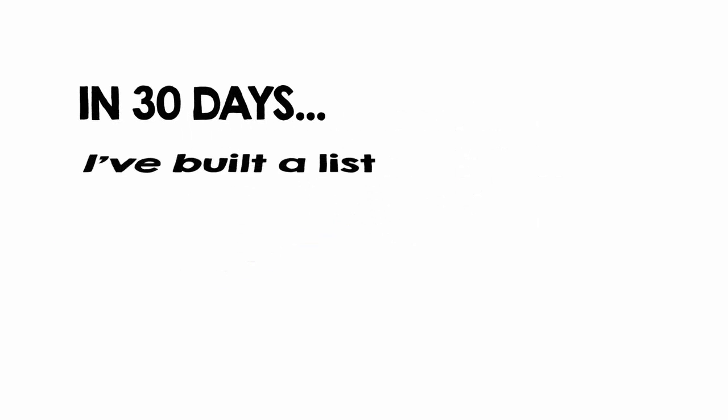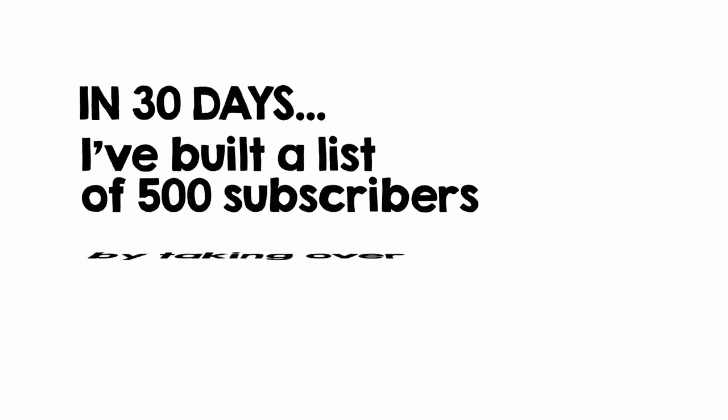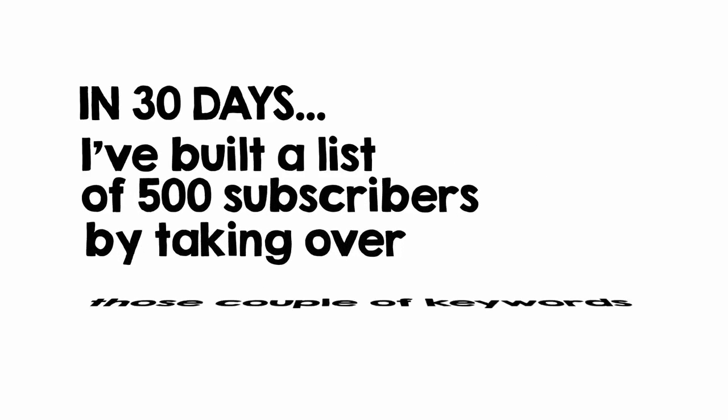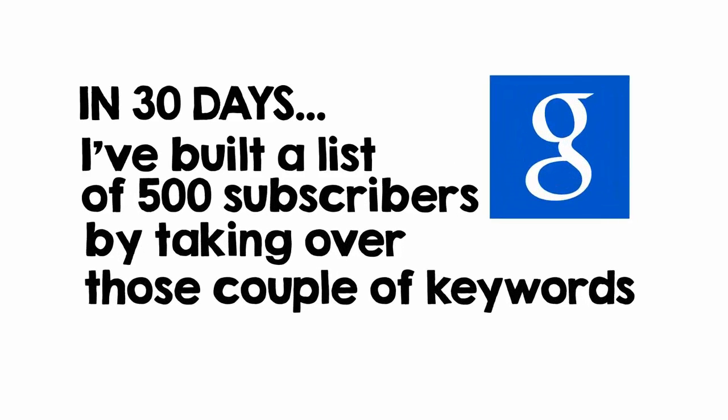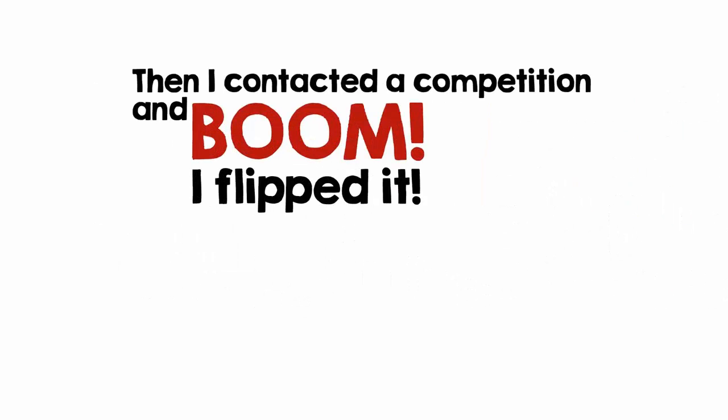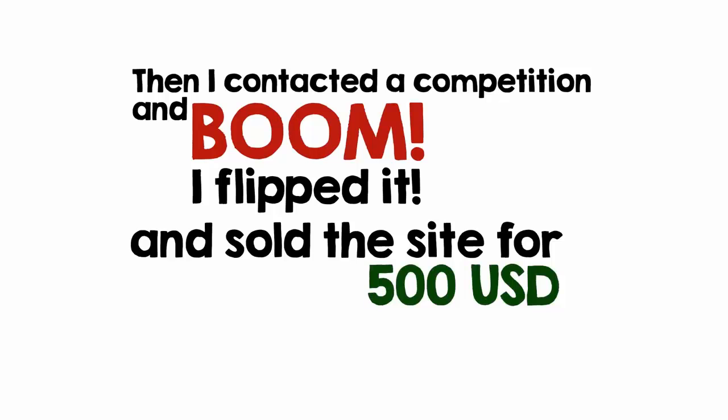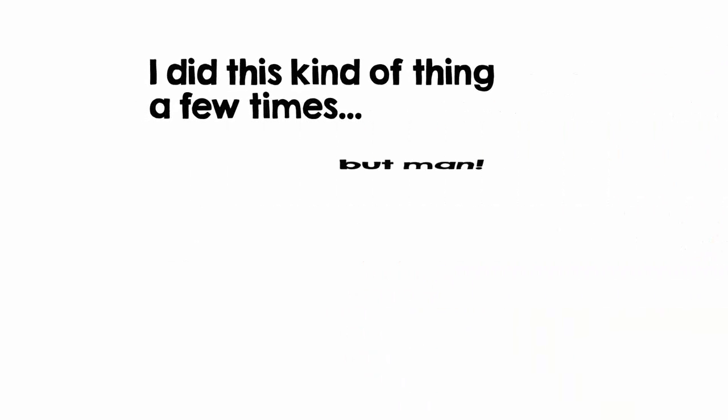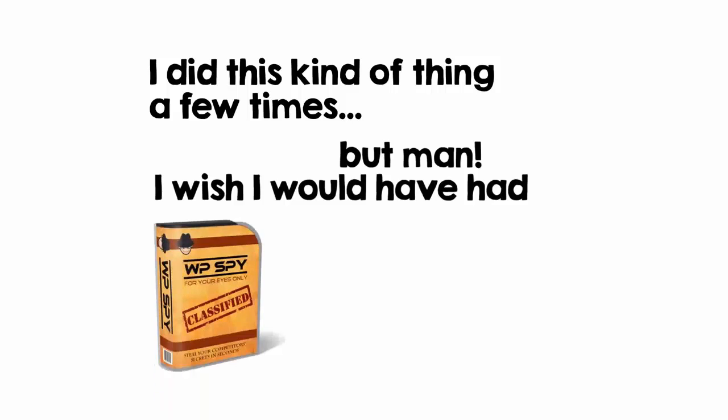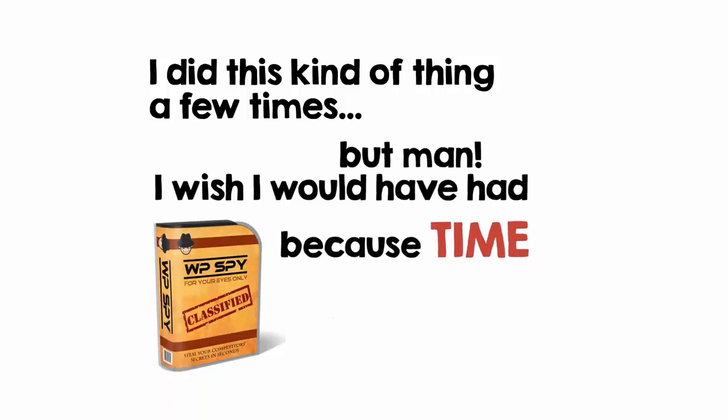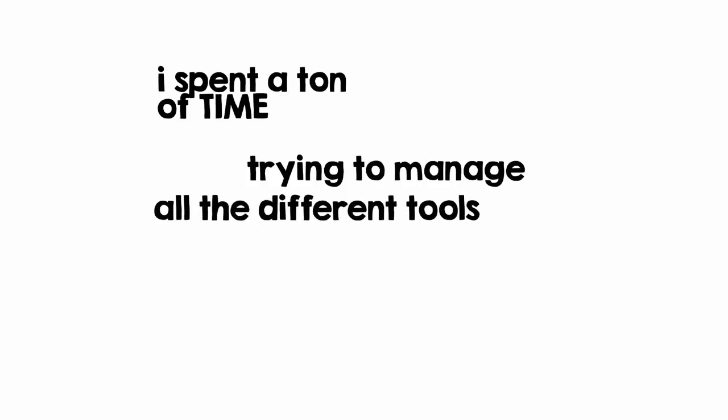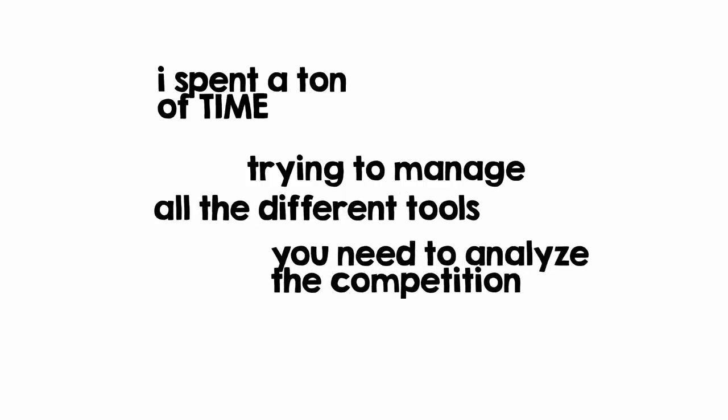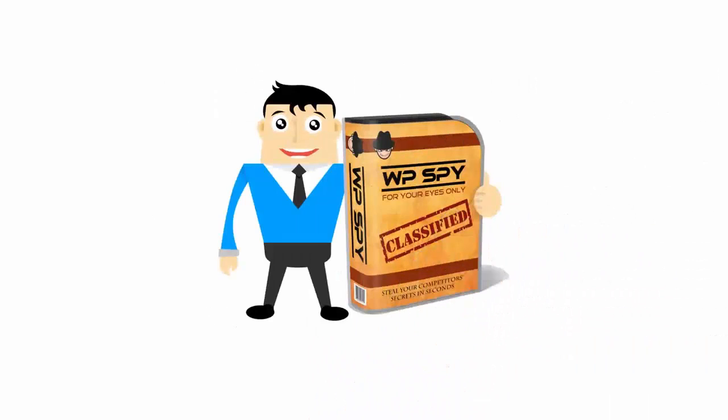In 30 days, I built a list of 500 subscribers by taking over those couple of keywords in Google. Then I contacted the competition and boom, I flipped it and sold the site for $500. I did this kind of thing a few times, but man, I wish I would have had WP Spy because time is money. I spent a ton of time trying to manage all the different tools you need to analyze the competition and interpret the results. You won't have to spend all that time because you will have WP Spy.